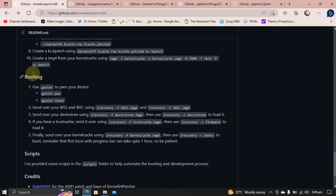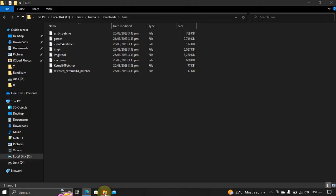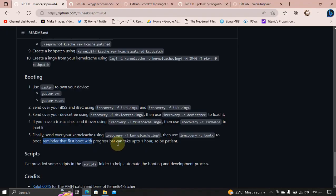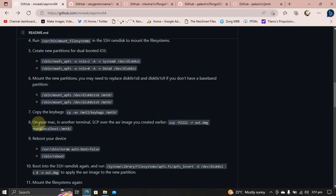Once done, the booting phase comes. So first of all, use Gaster and then use iRecovery. Again, as you can see, the iRecovery binary is required. Remember the very first boot can take up to one hour. So please be patient there.